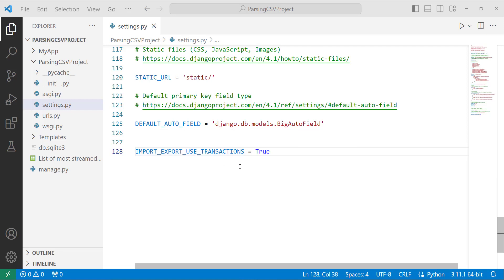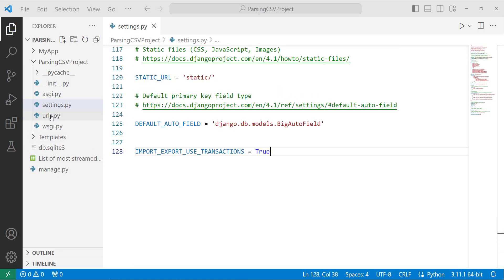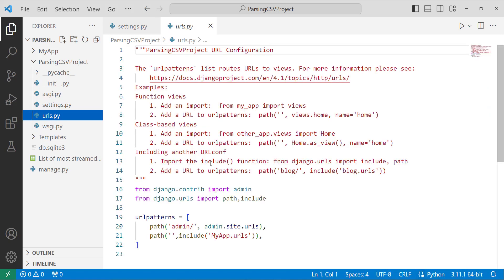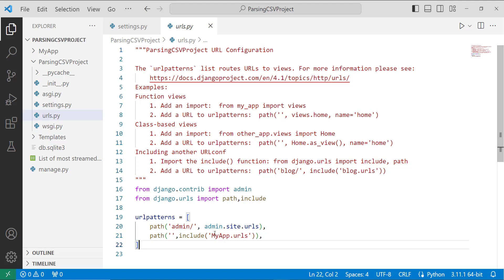In addition, there is one optional configuration you can set in settings.py: IMPORT_EXPORT_USE_TRANSACTIONS, and I set its value to True. Basically, it decides whether the library will employ database transactions during data import or not. By default its value is False, so to be on the safe side we set it to True. Then we go to the urls.py file in the project directory to mention the path of the app, which in my case is myapp.urls.